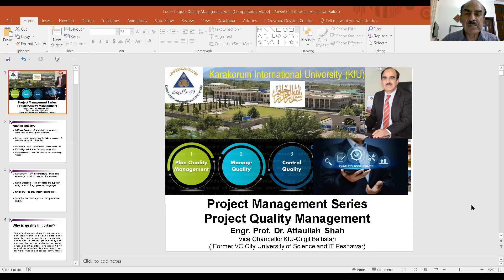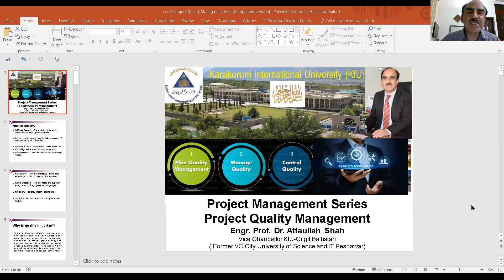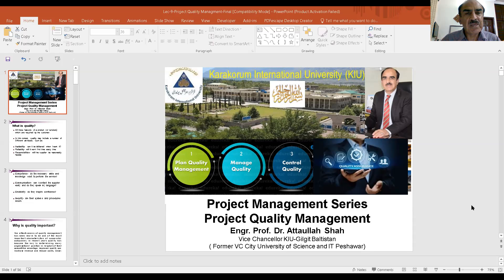As we discussed in the first lecture, the four core knowledge areas of projects are cost management, time management, scope management, and quality. The four fundamental constraints of projects are normally time, cost, quality, and scope. Sometimes quality and scope are combined and we say the triple constraints are cost, schedule, and technical performance — quality and scope. Today we will discuss this very important area, including some very important topics on quality assurance.